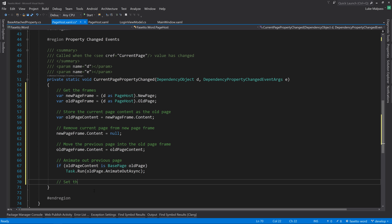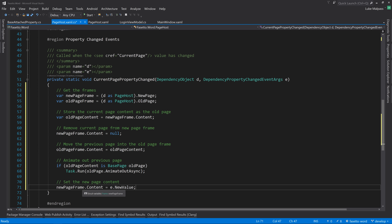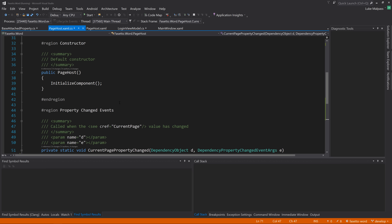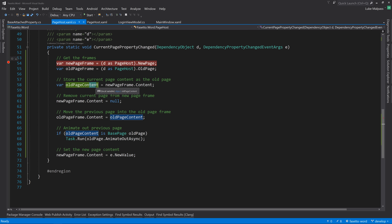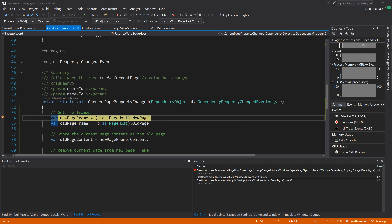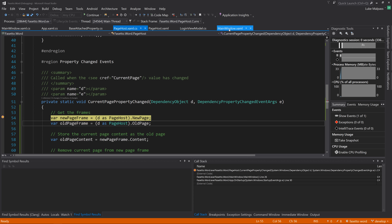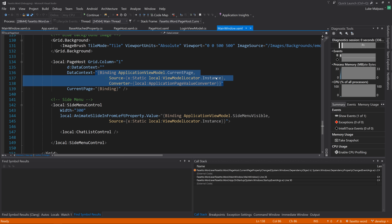There's a nice debugging example there - investigating suspicions, putting breakpoints in places and tracking things through. Now pressing F5, clicking the button - the login page slides out and the register page slides in. That works!